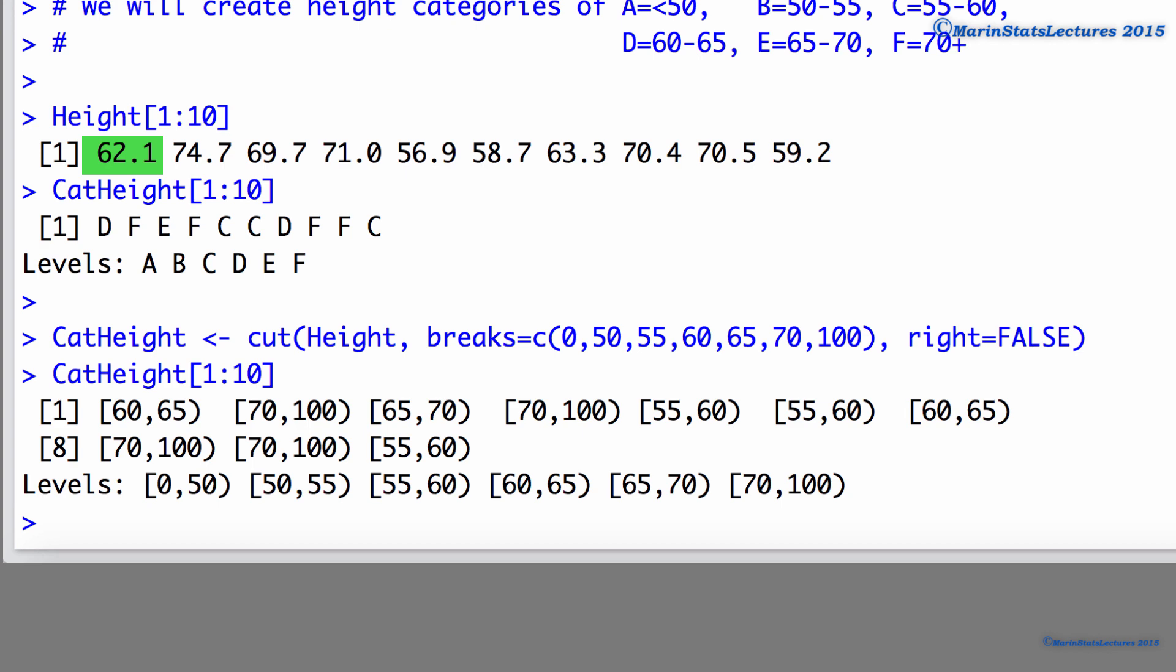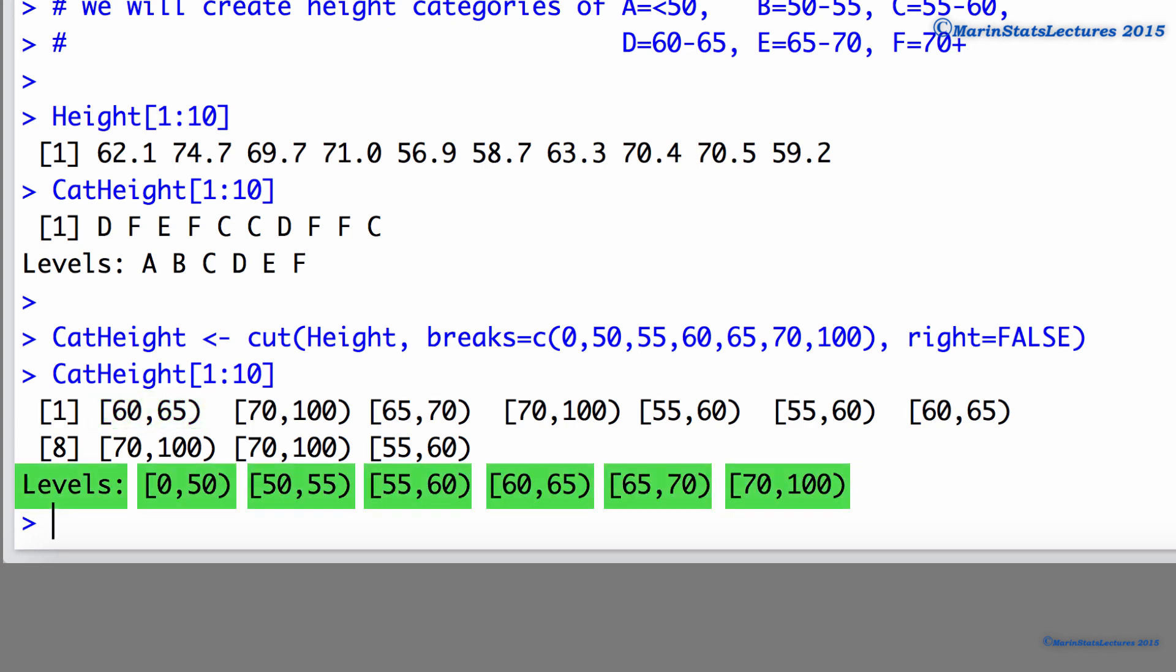And now we can see if we take a look at the first 10 categorical heights, the observation of 62.1, which falls into previously named category D, is now placed in the 60 to 65 category in R. The label being used is 60 to 65. We can see down here the labels or category names that R is using. This is why it's important that we define the labels ourselves.